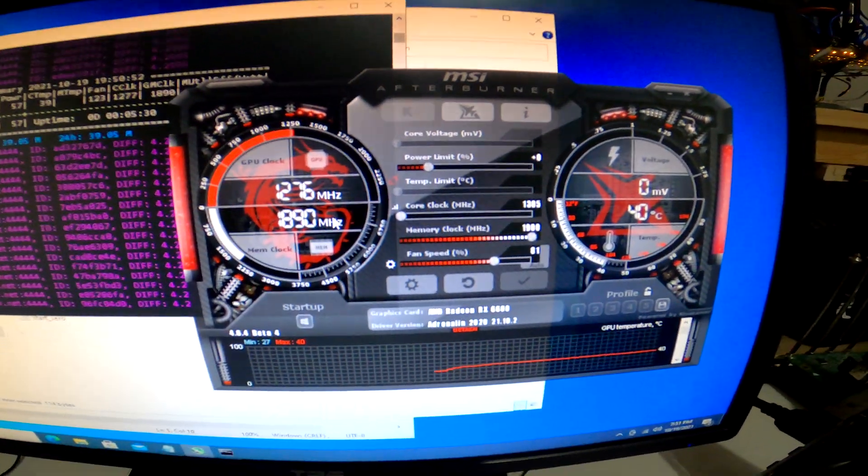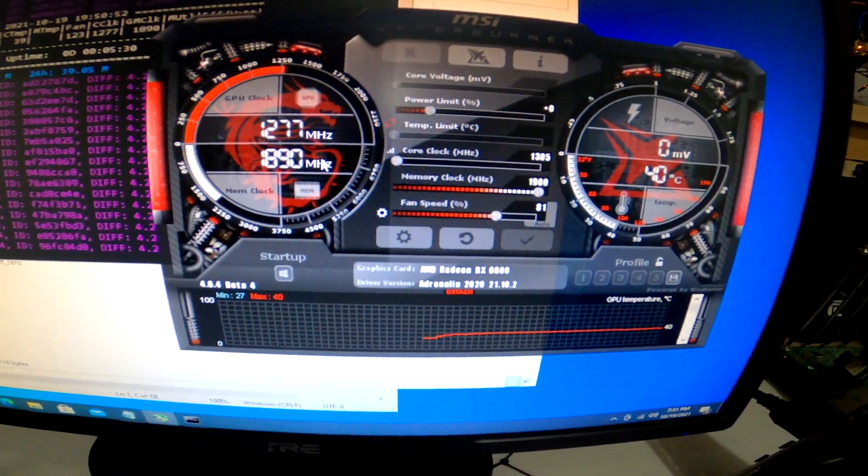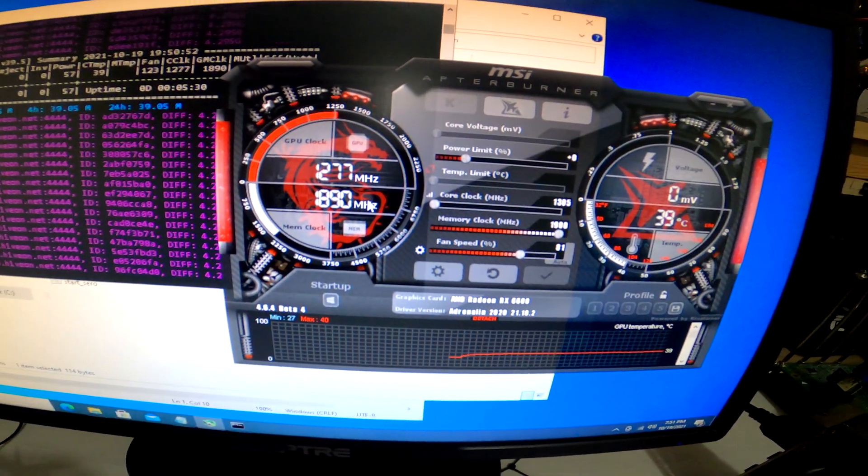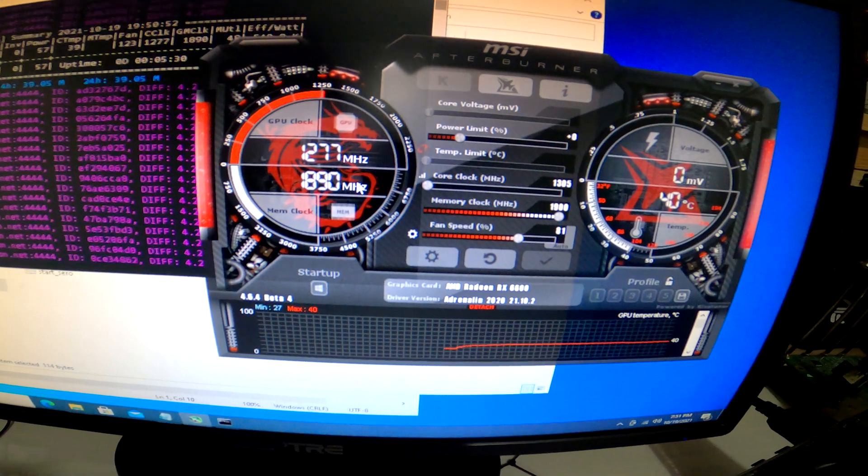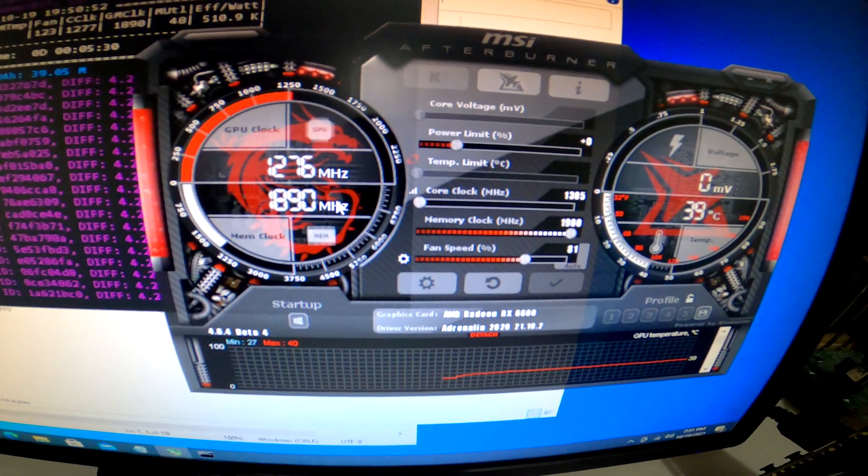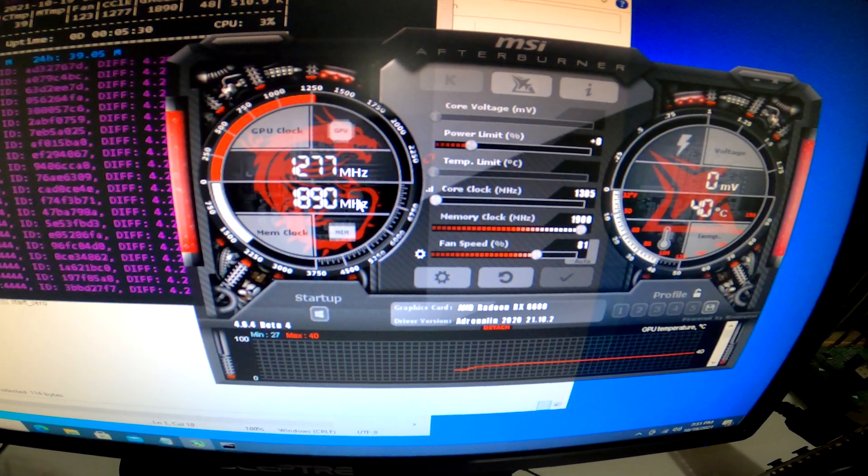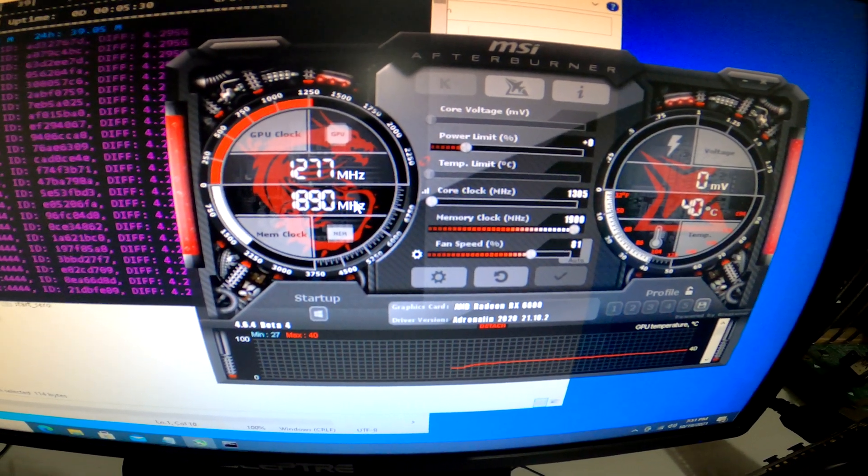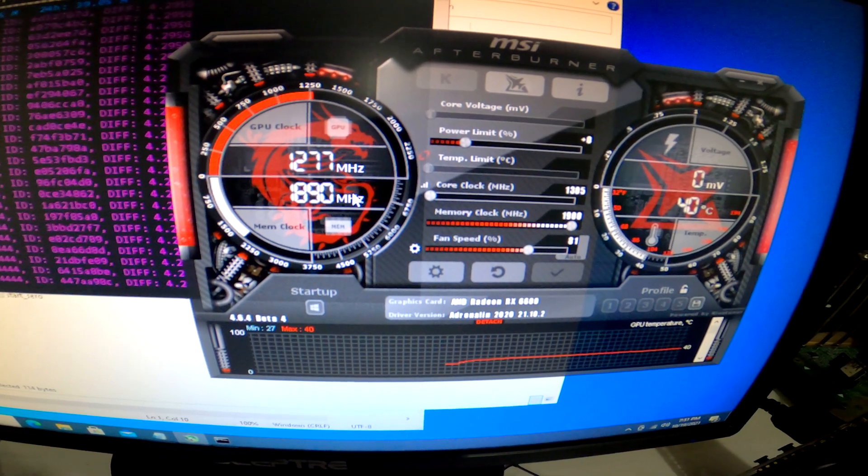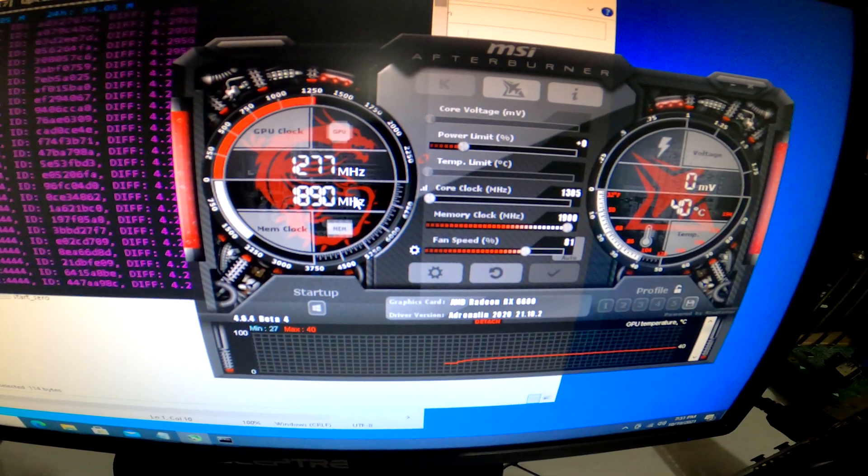I want to show you my overclocks for Ethereum. We've got a memory clock here of 1900, so you've got to crank the memory way up. The core clock is at 1305.